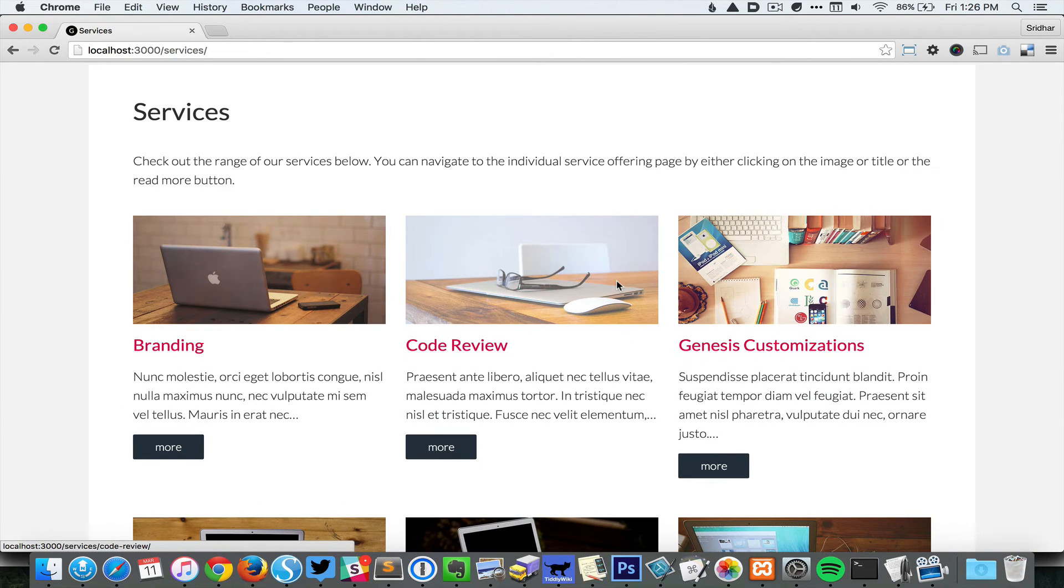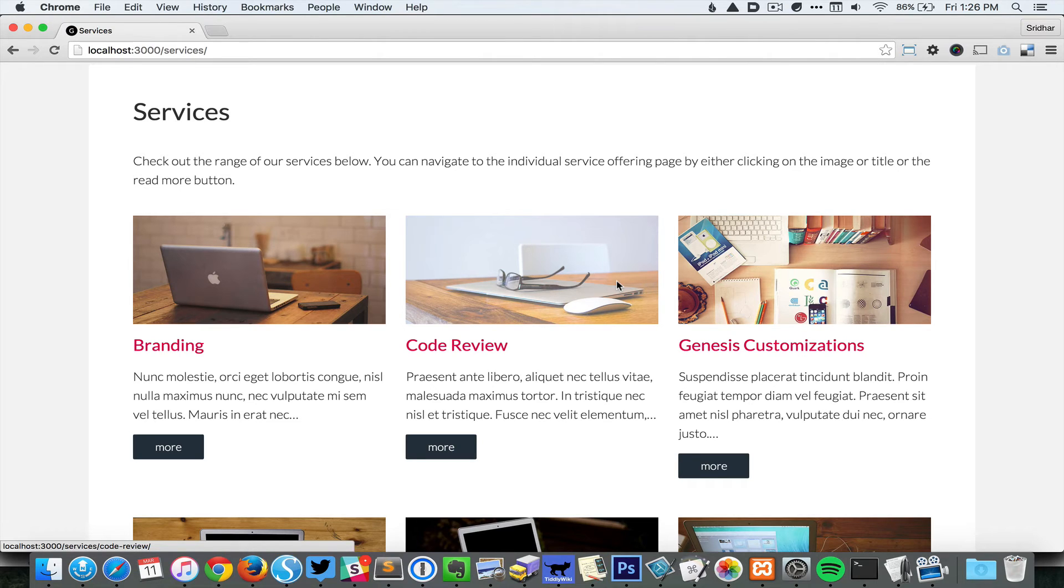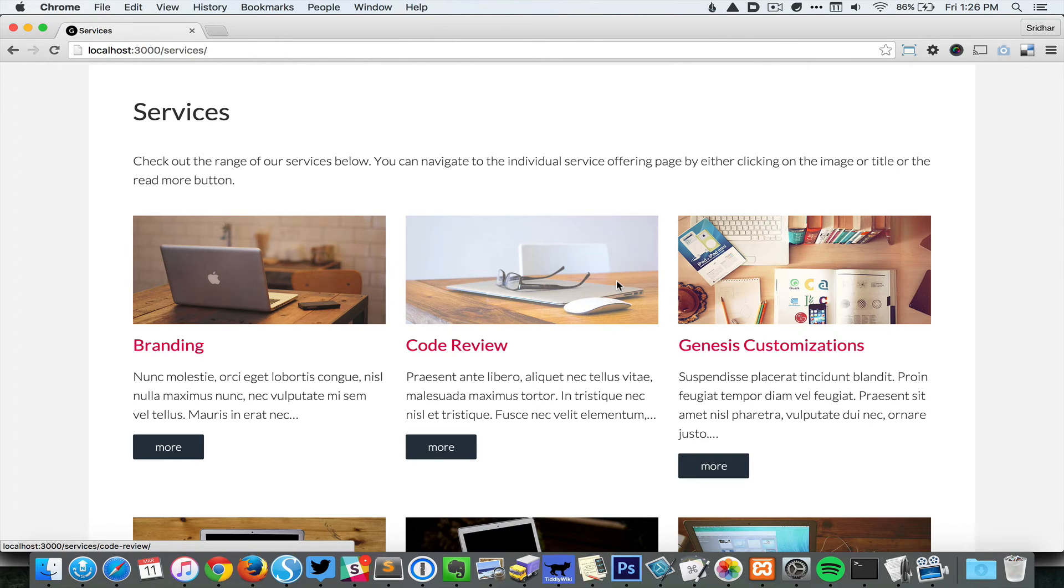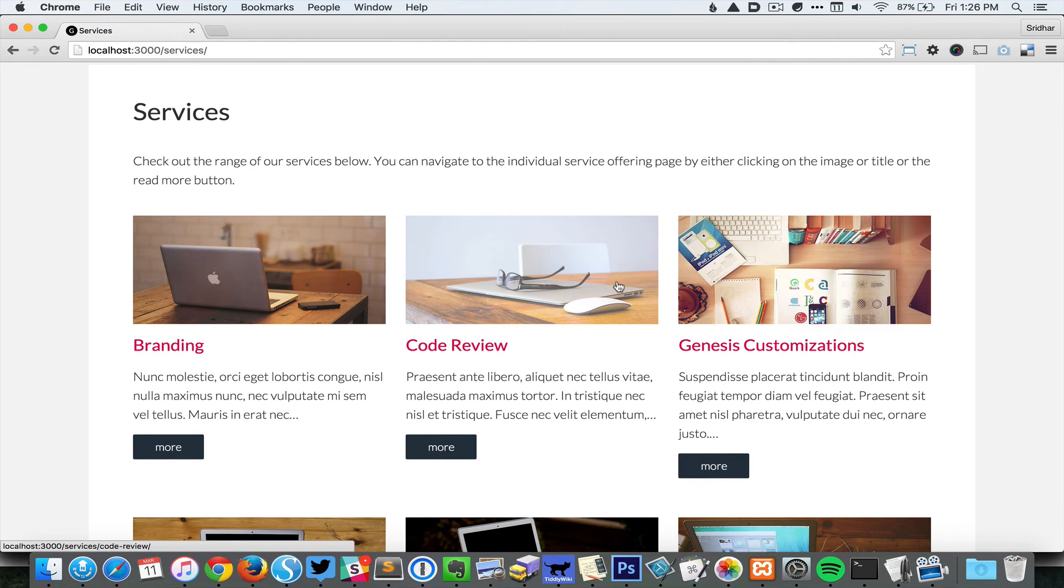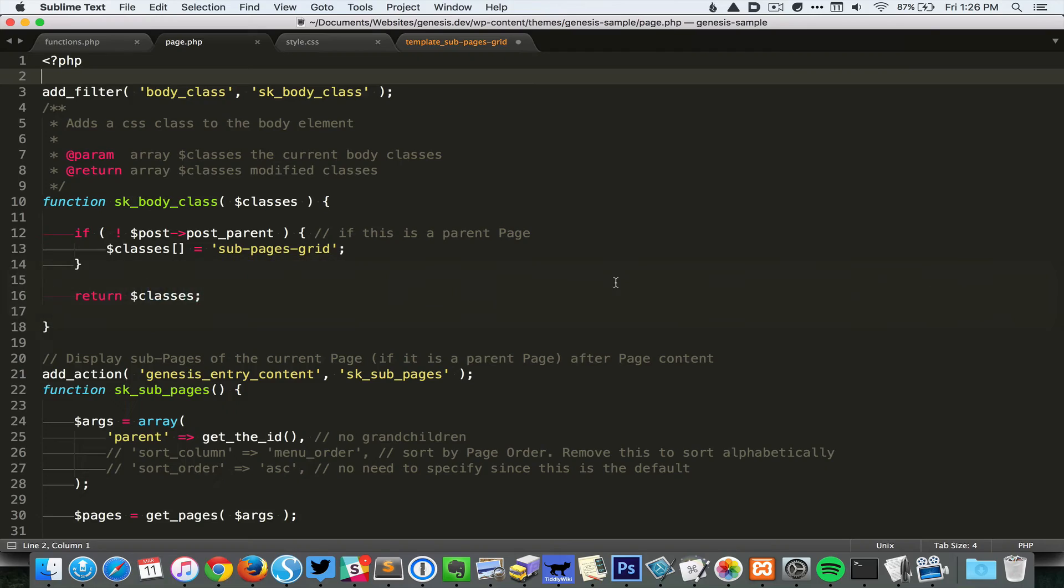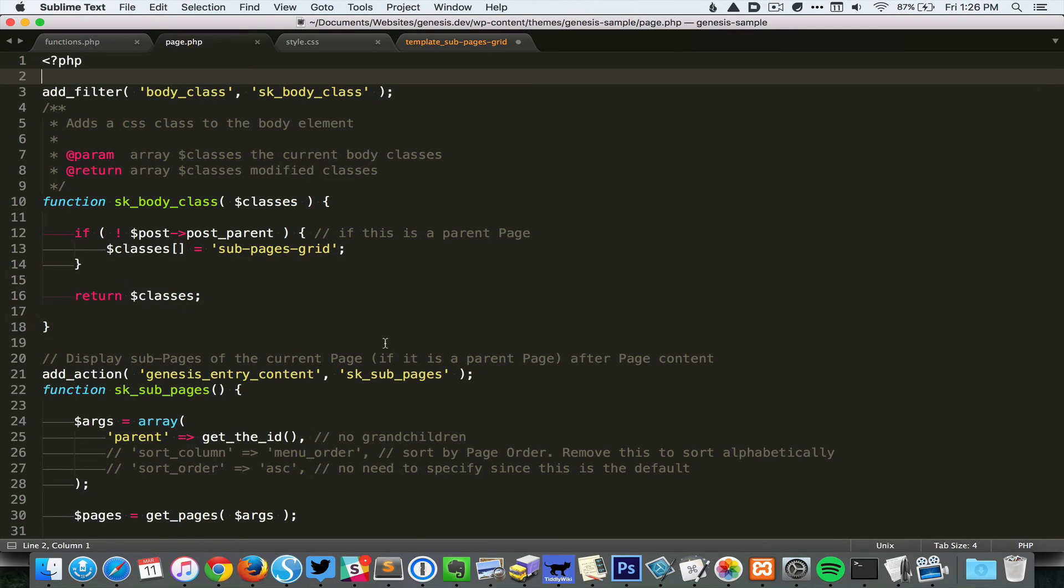It is also possible to adjust the order in which these sub pages appear by simply changing the page order in the WordPress backend. We can edit pages and then specify the page order.